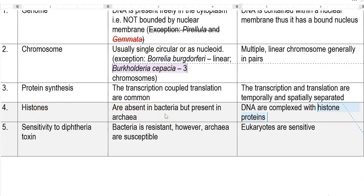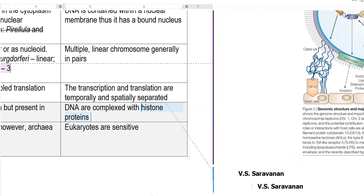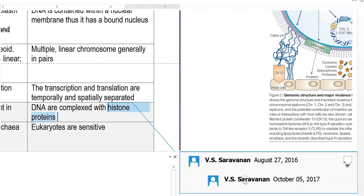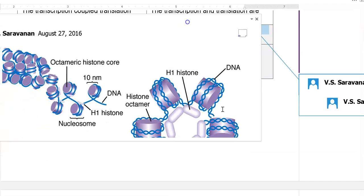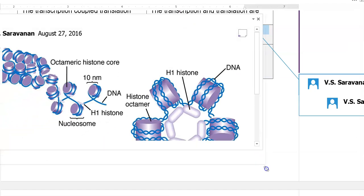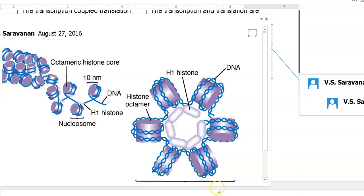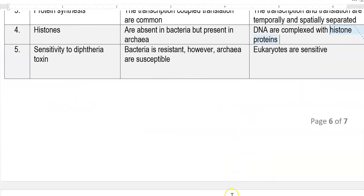Histones are absent in bacteria; however, some kind of histones are present in archaea. Histones are common components associated with the DNA of eukaryotic organisms — the DNA of eukaryotes is always complexed with histone proteins. These histone proteins play a role in the protection of the DNA molecule. This image shows the structure of the histone molecule present in eukaryotic organisms.